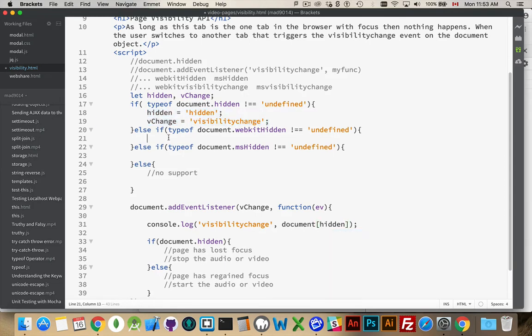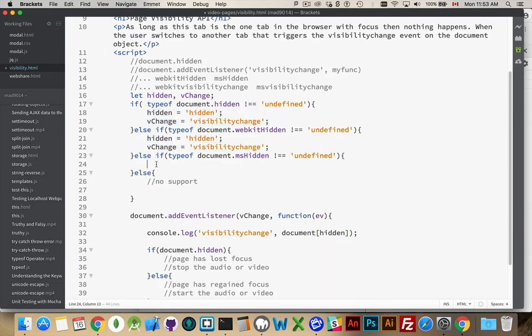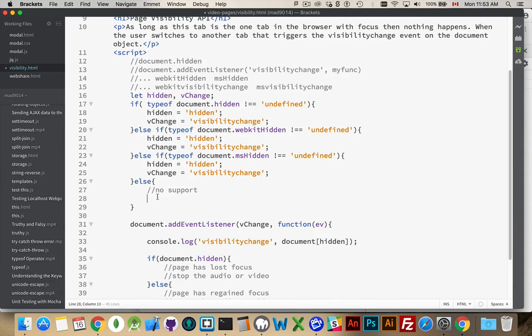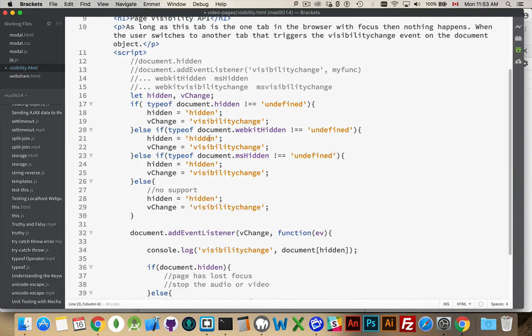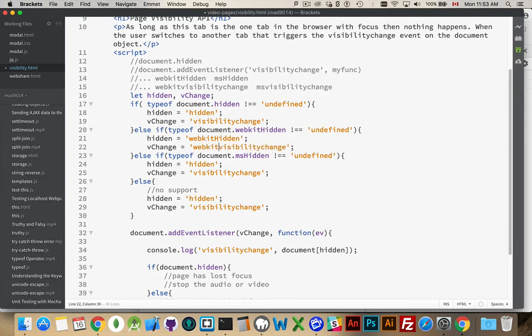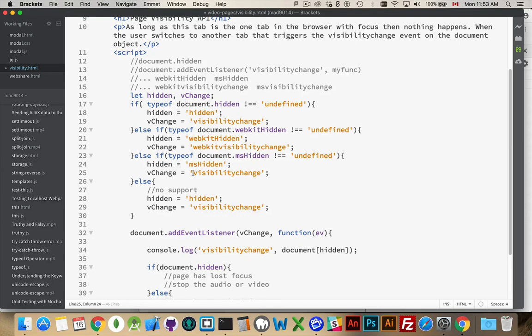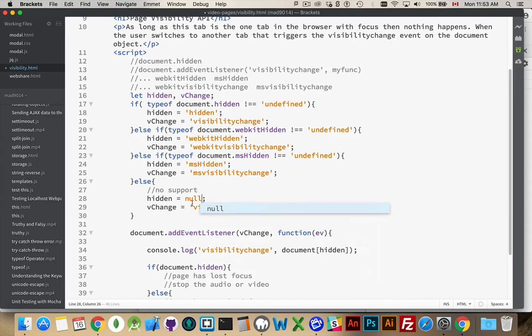Now, this will resolve to the string hidden or it'll resolve to the string webkit hidden or it'll resolve to the string ms visibility hidden. So, we're going to take these, copy it here and here and here. We'll change this to be webkit hidden. And this is going to be webkit visibility change. This one's going to be ms hidden. And this will be ms visibility change. And down here, we're going to leave this as null. And we're going to set this one to null.